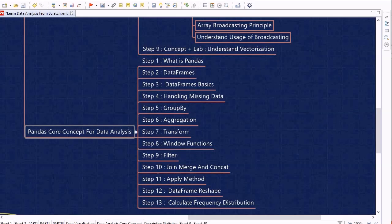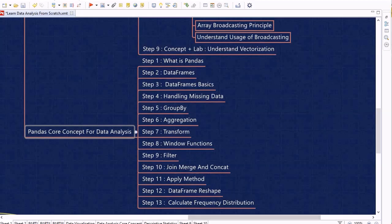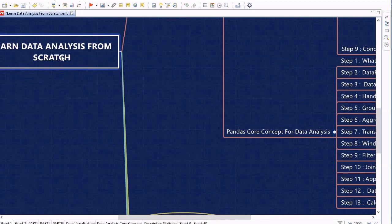We will also discuss window functions, which are important for working with time series datasets. Then we will look at the filter method within Pandas, followed by join, merge, and concatenate — the three types of operations used to join DataFrames together. We will then discuss the apply method and when to use it, DataFrame reshaping techniques, and finally how to calculate frequency distribution.